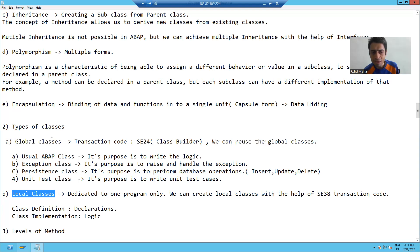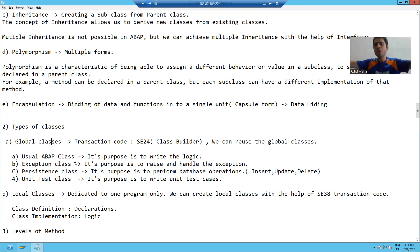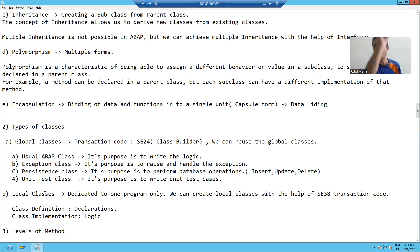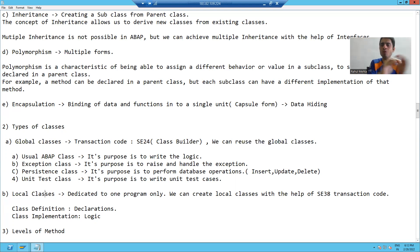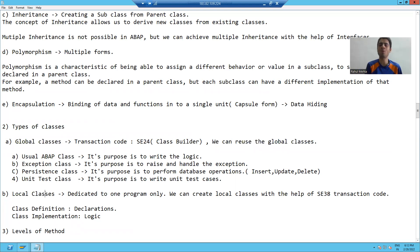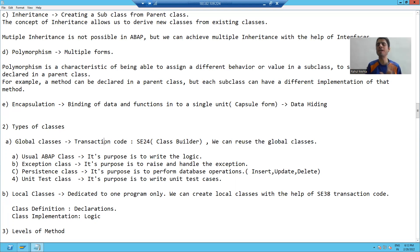For example, I'm creating a structure with the help of SE11 — it is a global structure because you can use it in any number of programs. But whenever you are creating a structure in a program itself with the help of the TYPES statement, you cannot use it in any other program. Similarly, whenever we write code in a program with the help of a local class, I cannot use it in any other program. But if I create a global class, I can reuse that global class in multiple programs.